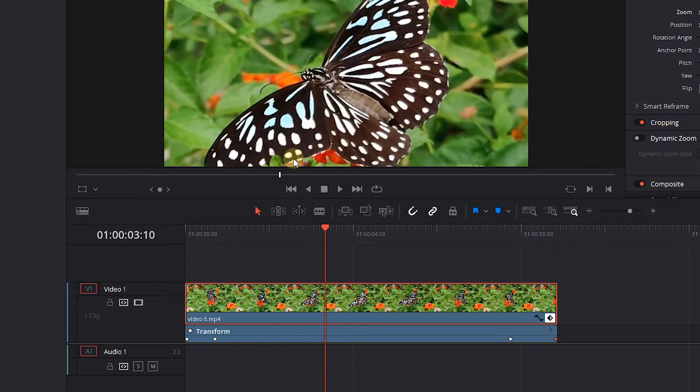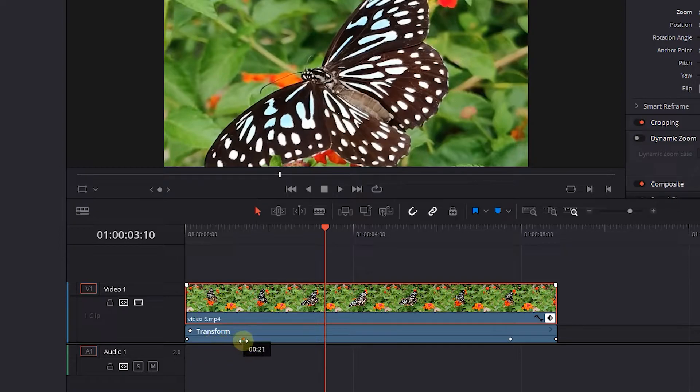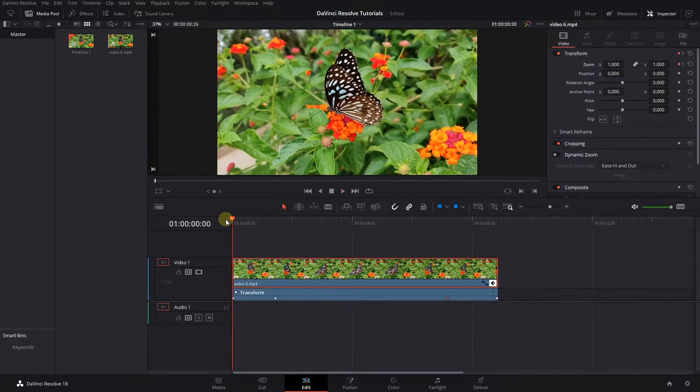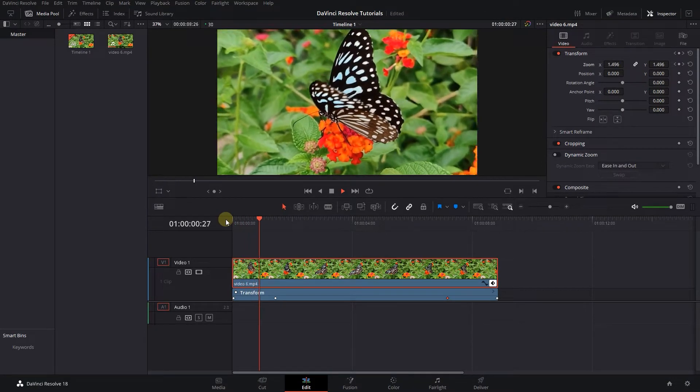If you want to change the speed of the zoom, just change the distance between the first and second or between the third and fourth keyframes.